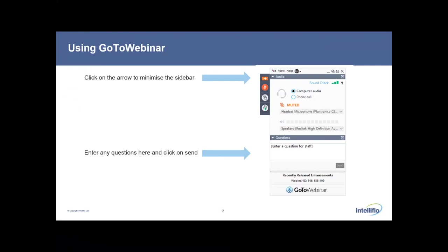Today's session is aiming for around 30 minutes from start to finish. If you have any questions throughout the session, please use the chat function. All questions will be answered after the session. If you want to talk to somebody direct after the session, we've got some contact details coming up as well.